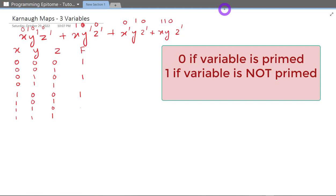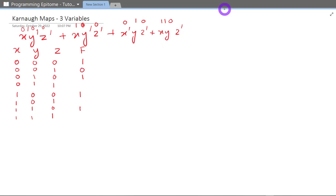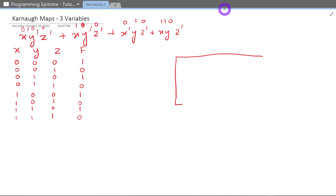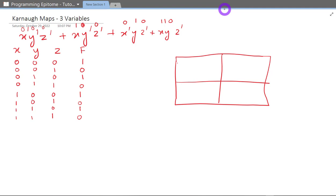So this is the truth table. Now as you can see there are basically eight possible cases. Since there are eight possible cases, I'm going to make eight boxes. In the two-variable video I made four boxes because there were four possible scenarios, but now I have eight possible scenarios, so I'm going to make eight boxes.